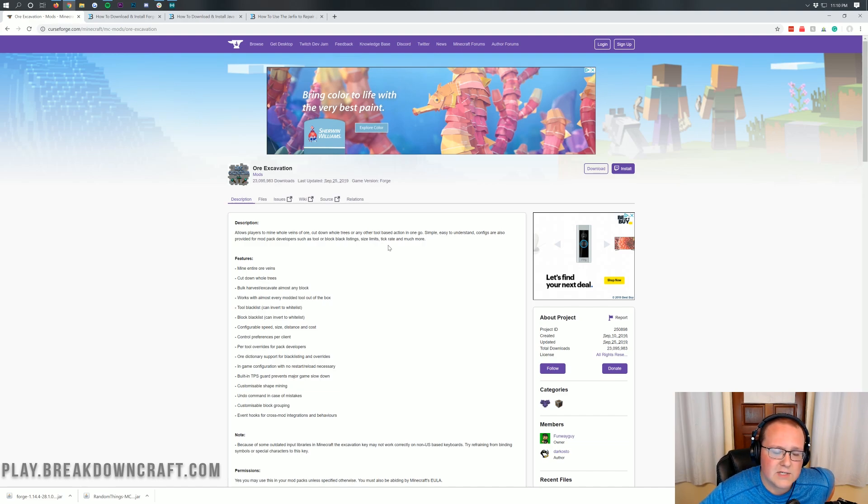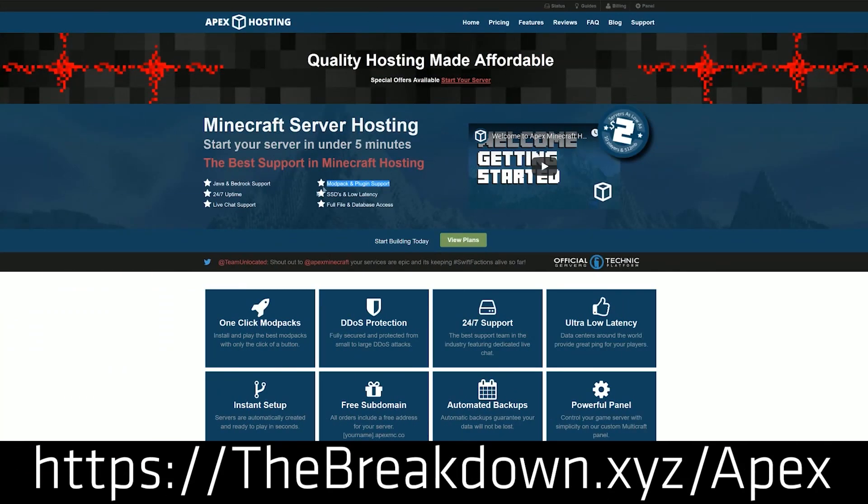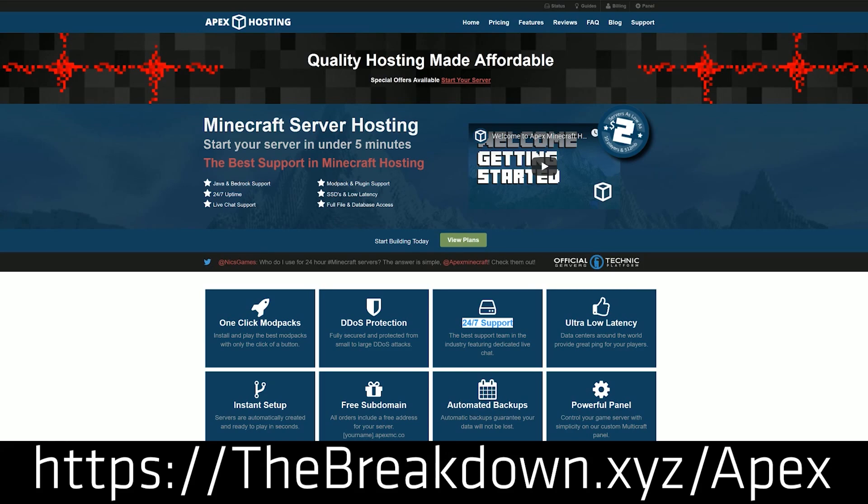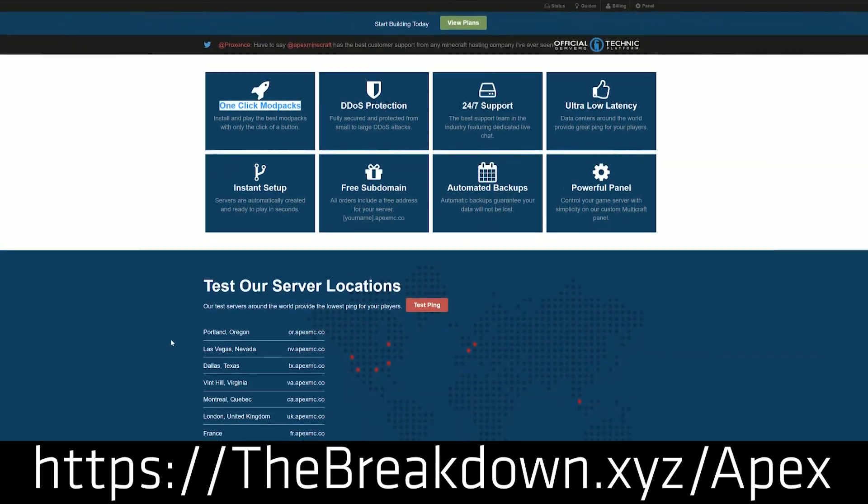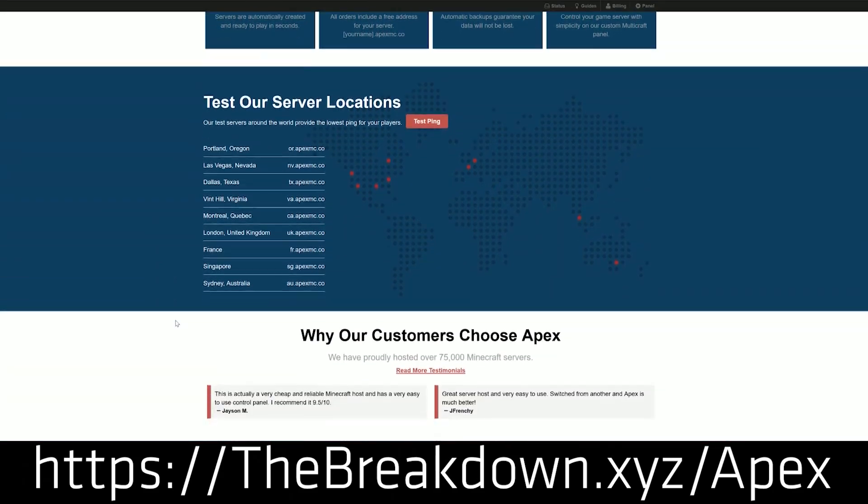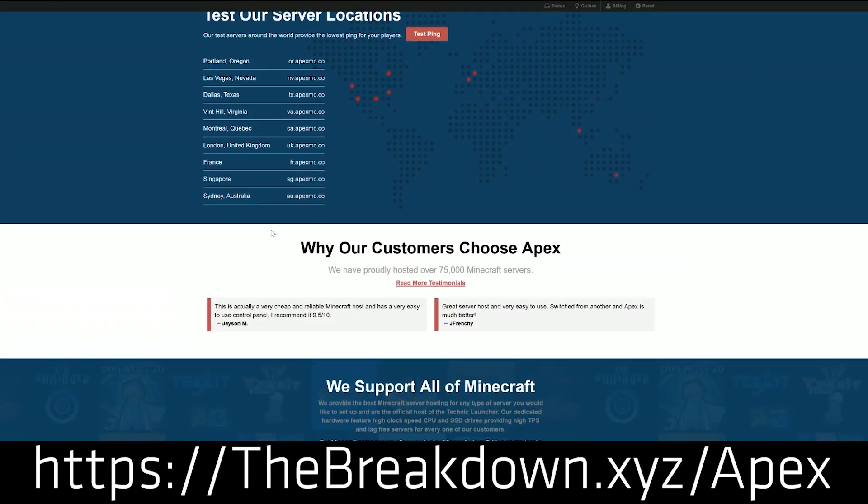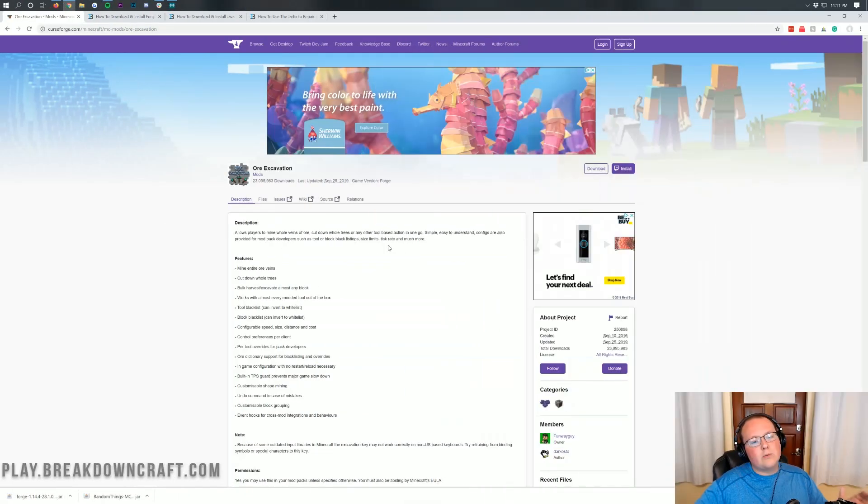But first and foremost, we do have a sponsor which is Apex Minecraft Hosting. Go to the first link down below, the breakdown.xyz slash Apex. Get an incredible 24-hour DDoS protected Minecraft server for you and your friends. We actually love Apex so much that we host our own server, play.breakdowncraft.com on them. So again, if you're looking for a great Minecraft server, Apex Minecraft Hosting is the only place to go. The breakdown.xyz slash Apex, first link down below. Nevertheless, let's go ahead and jump right on into it.